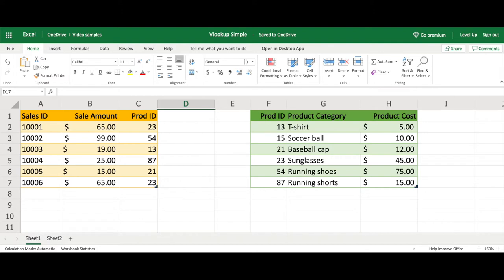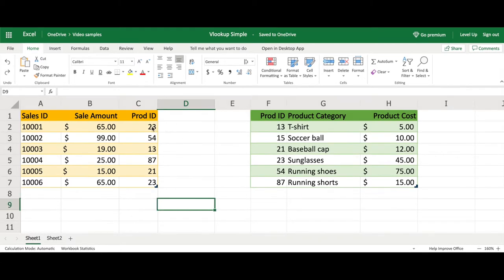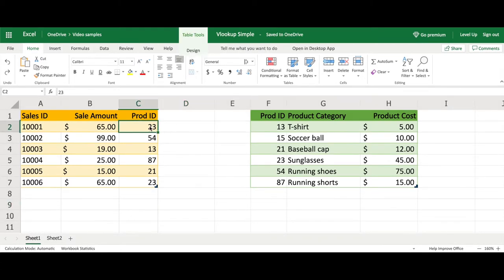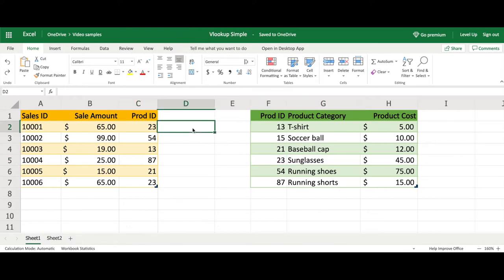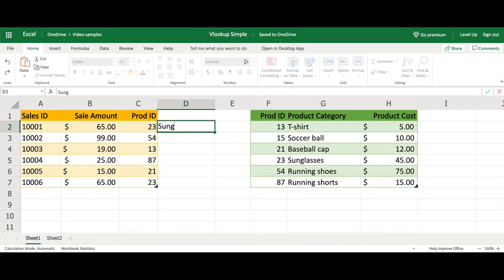The yellow table represents the sales transactions, while the green table represents the products in the corresponding categories. The logic for the VLOOKUP is that we will be looking at the product ID on the yellow table, match it with the green table at 23, and it's going to enter sunglasses into this field.